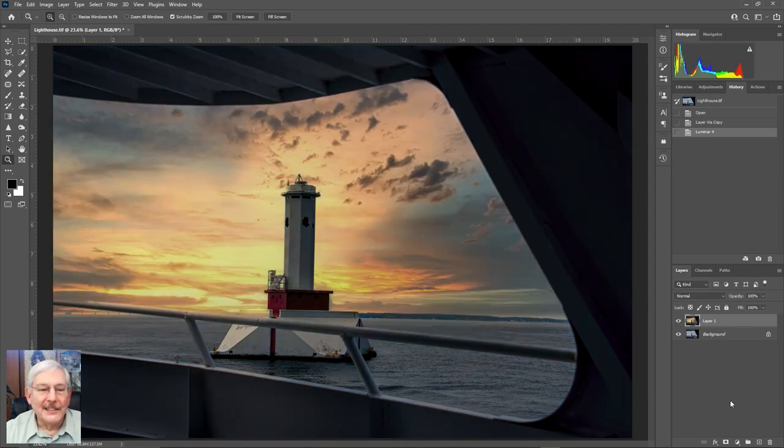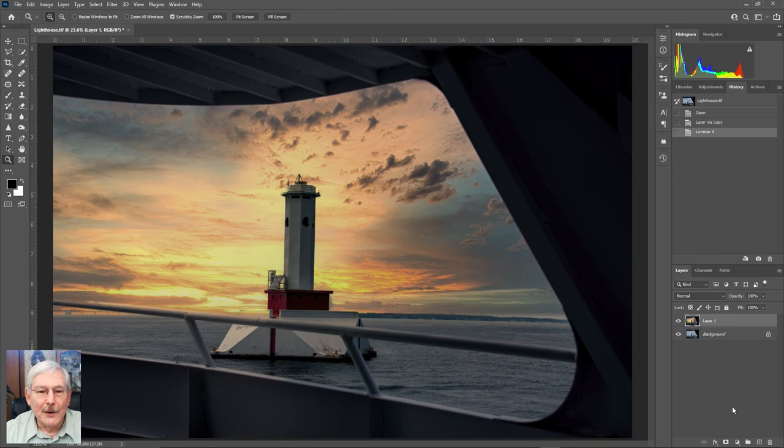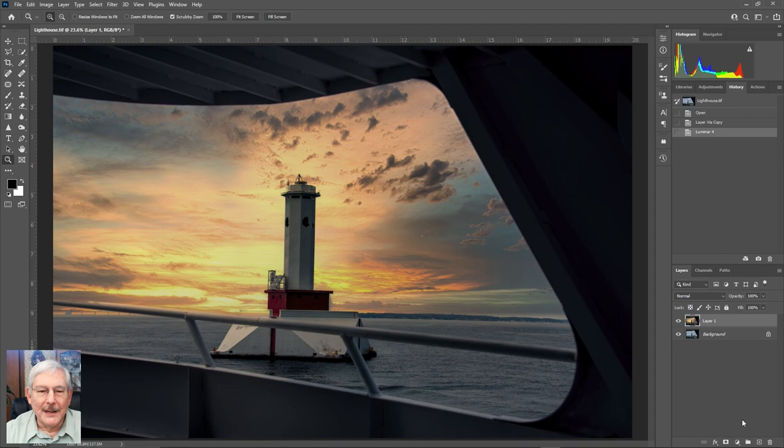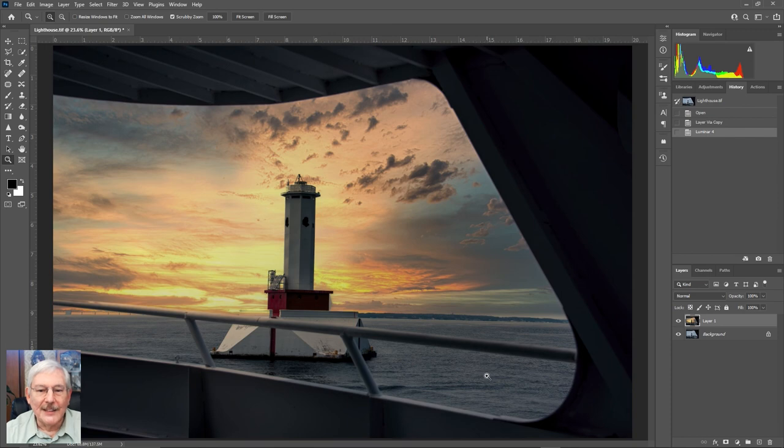So that's just a quick look at what you can do within Luminar 4 to improve a photograph that is okay, but it's probably not anything you would consider really fantastic. I think this shot is a whole lot better.